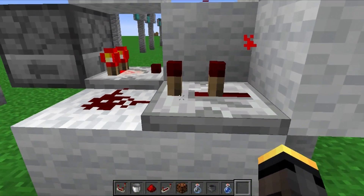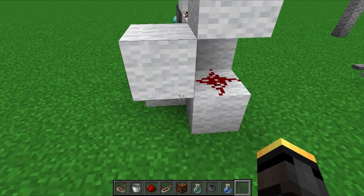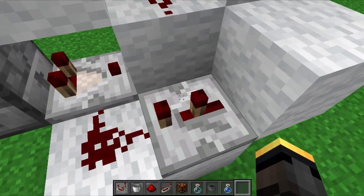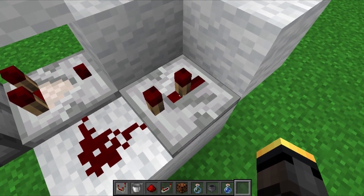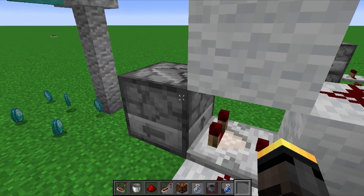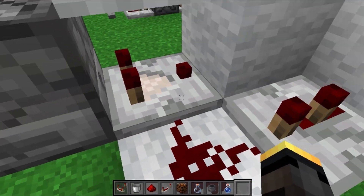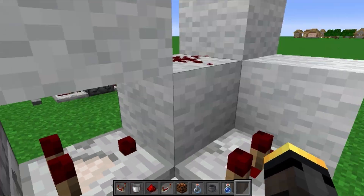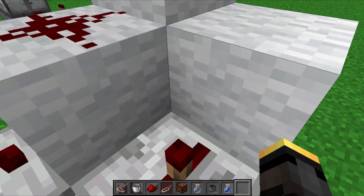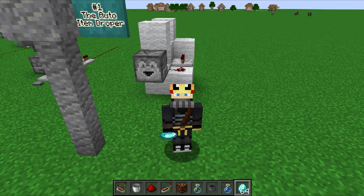The comparator takes the output from the items inside the dropper to power this block, which powers this redstone, and then sends the signal through here on a delay of two ticks — that's very important — which then turns off the comparator. If this signal strength is stronger than this signal strength, the comparator is cancelled. For those two ticks that this is stronger than this, it turns off the system, then this becomes stronger again, the power goes back through, then this becomes stronger and turns it off again. It's a really impressive self-cycling system.